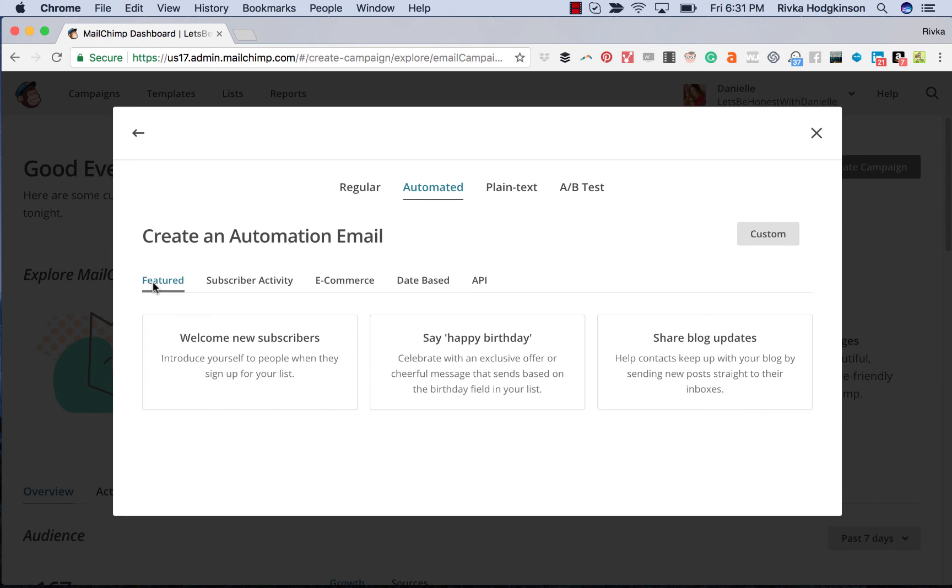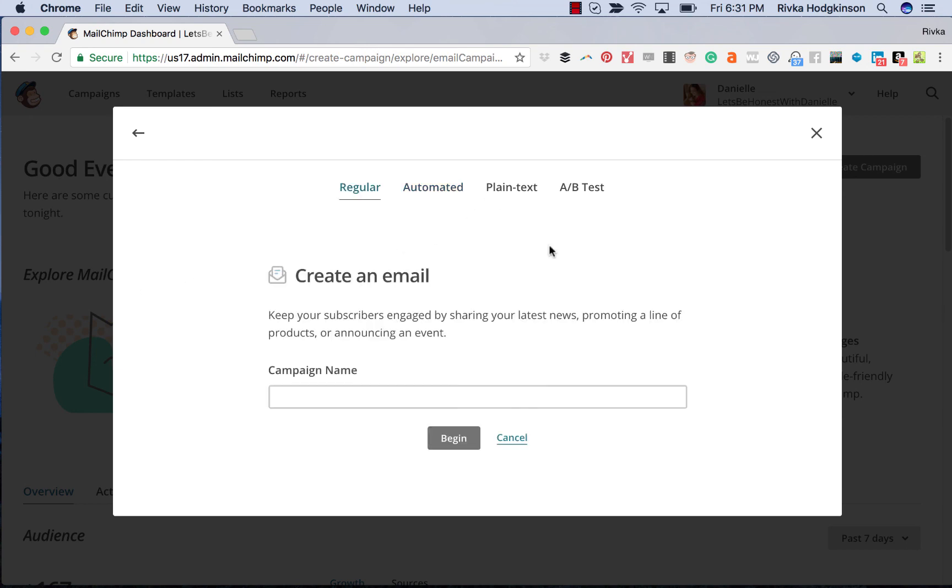It used to just be welcome email, and then your basic emails that could go out. And now there's so many ways to base it off of different types of activity. So you have a lot of new options, even just with creating an email.